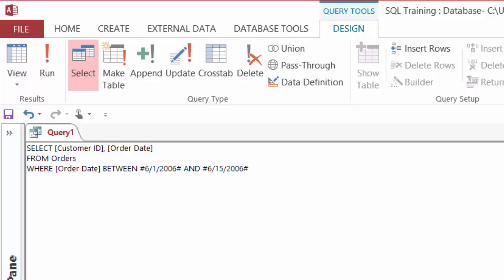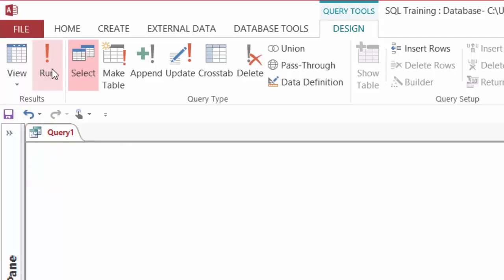and again, I want to order it by order date in descending order this time, because I want the most recent orders to be at the top. So I'll type in ORDER BY order date descending, and we just learned that I could also type in ORDER BY 2 descending, right? I can use the column position there as well. But let me go ahead and test this just to make sure that it works. I'll hit run,